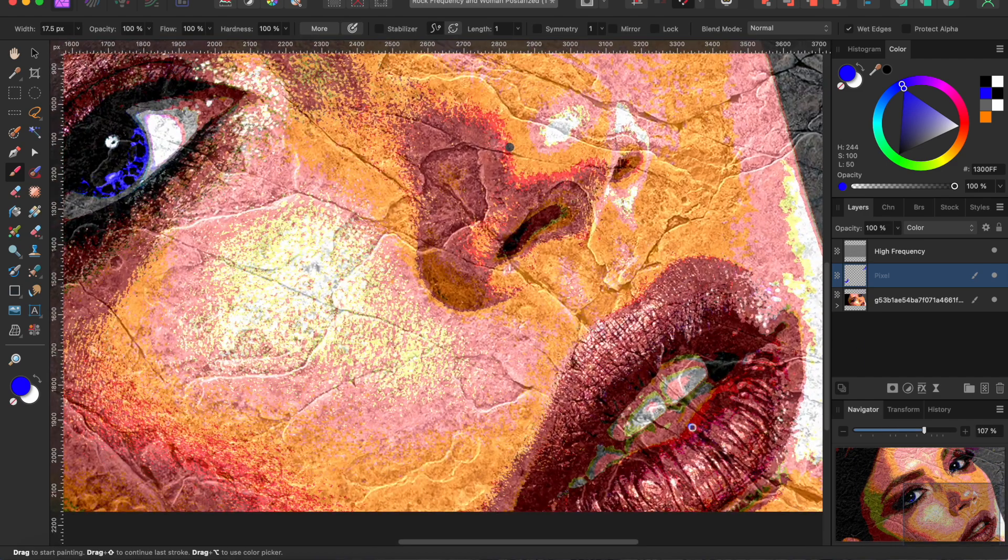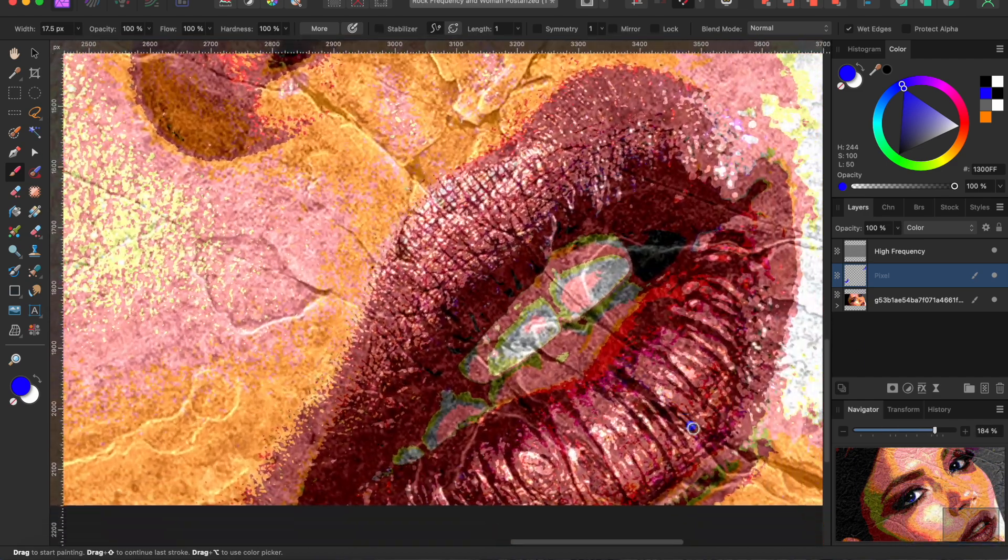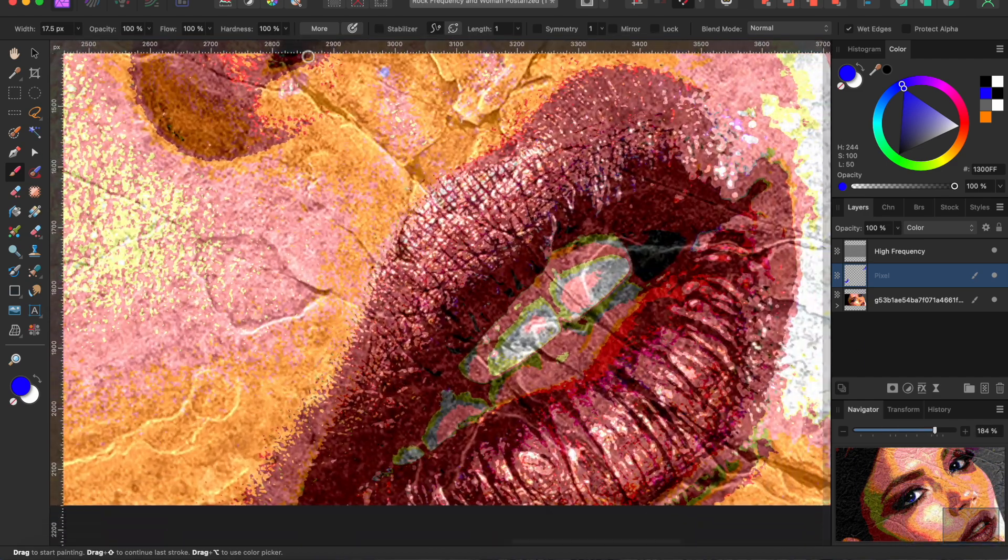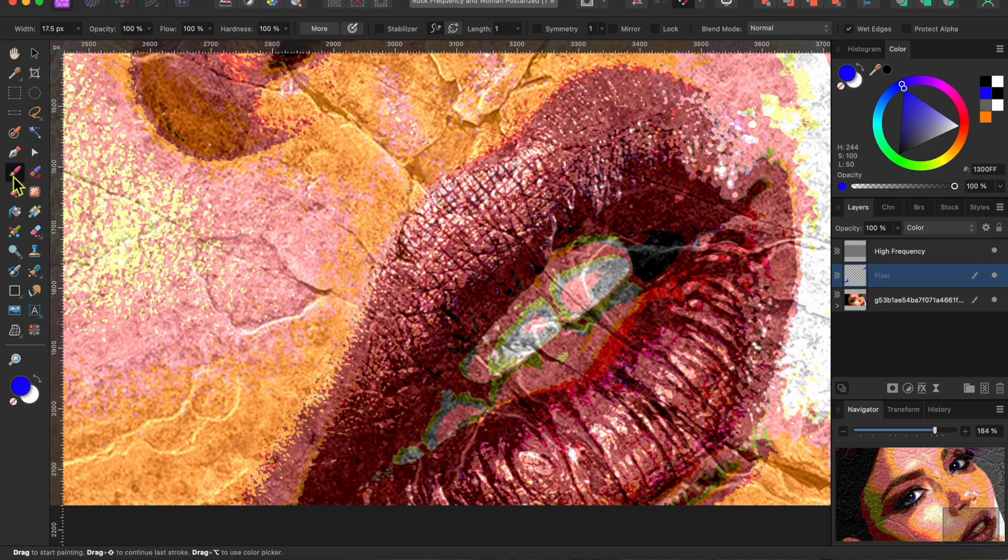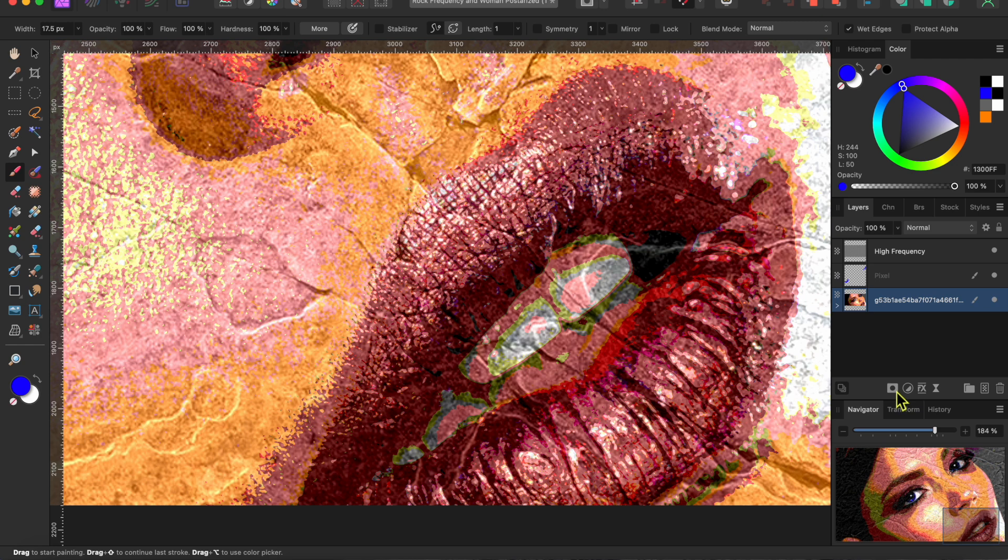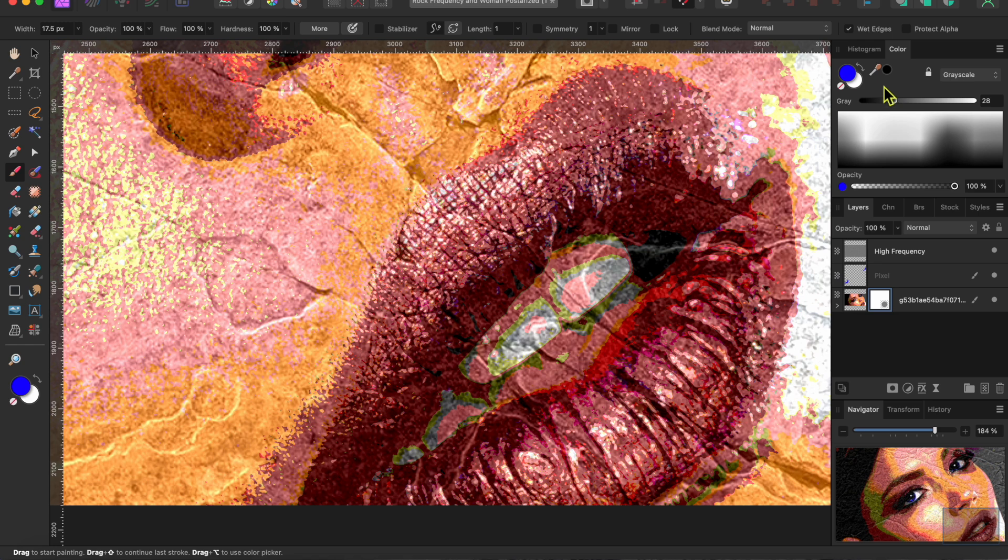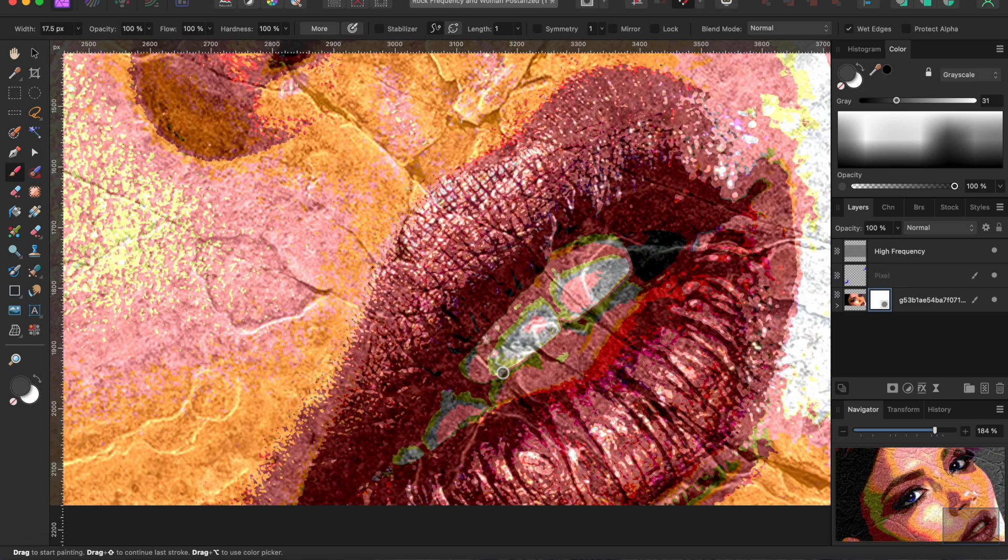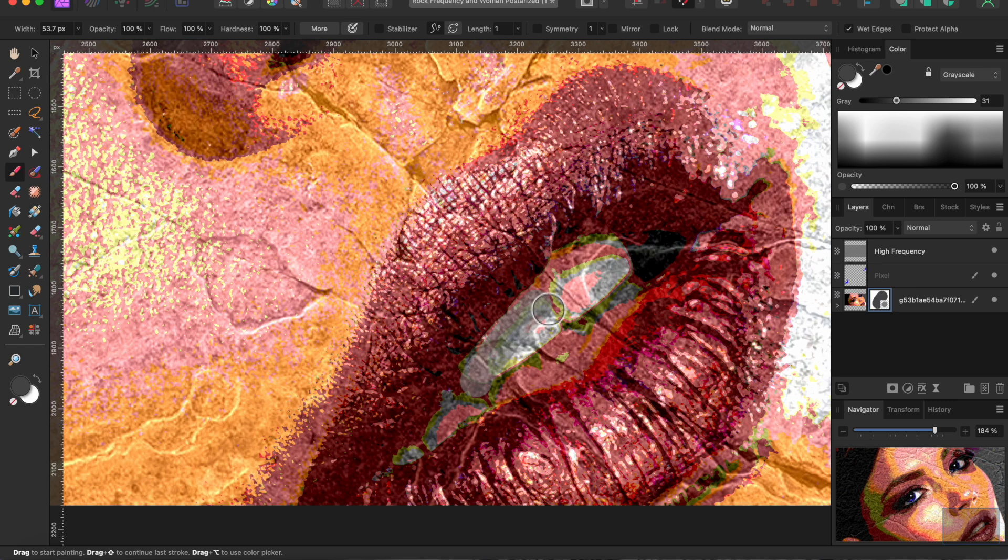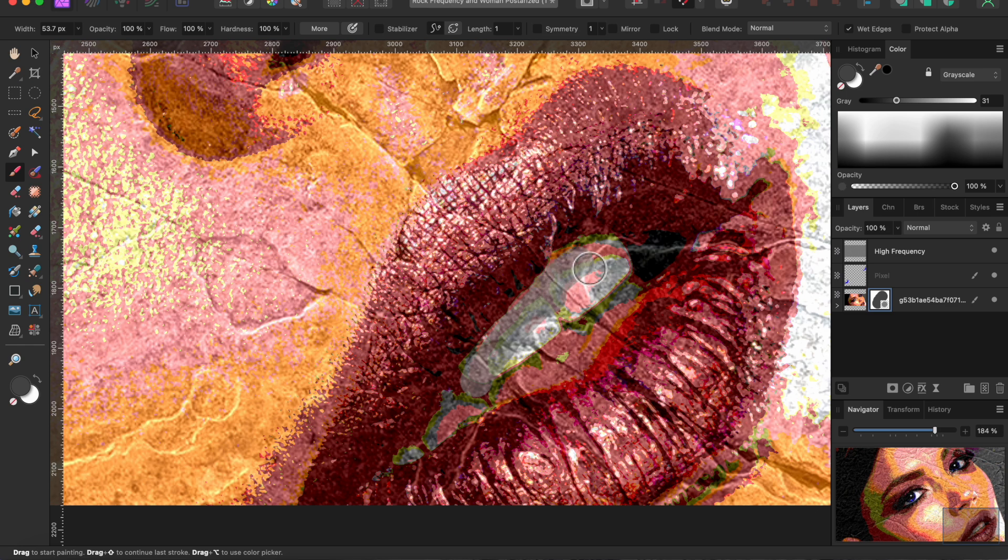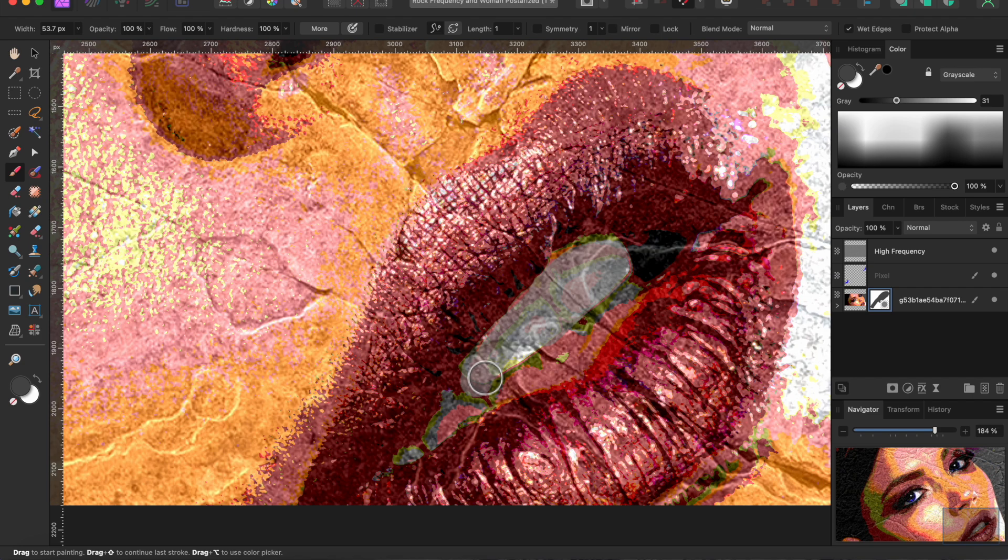One last thing, I'm not happy with the way her teeth look. So select the woman layer and I'll click the mask button at the bottom of the layers panel. Then, if I change my brush color to a grey, it will remove some but not all of the posterization effect when I paint over her teeth. There, that's the way I want it.